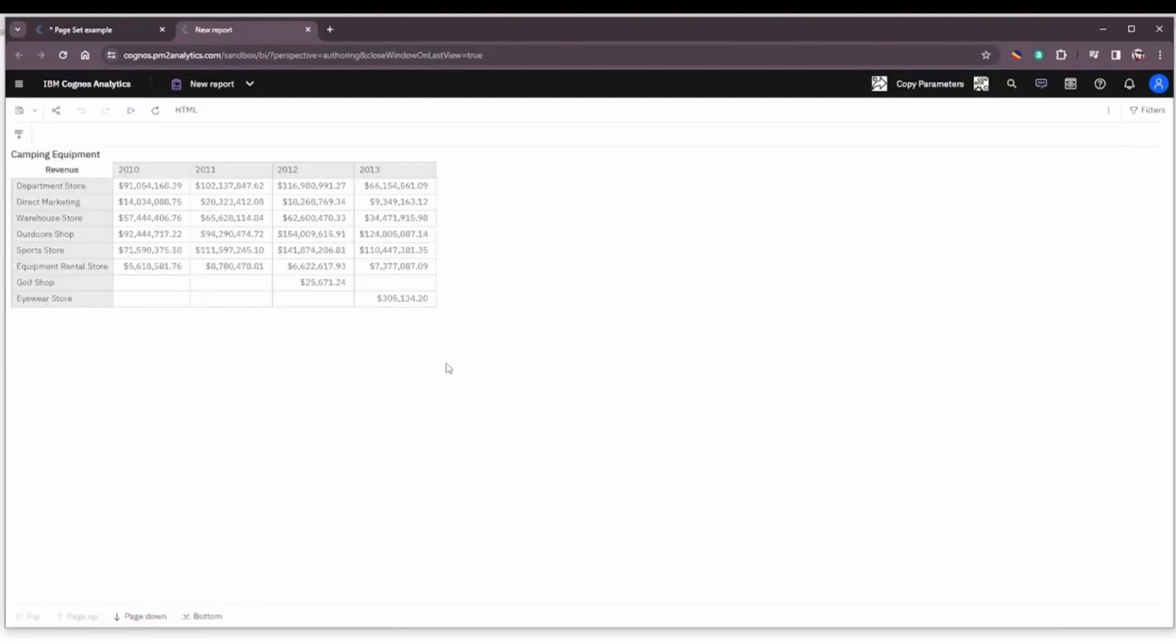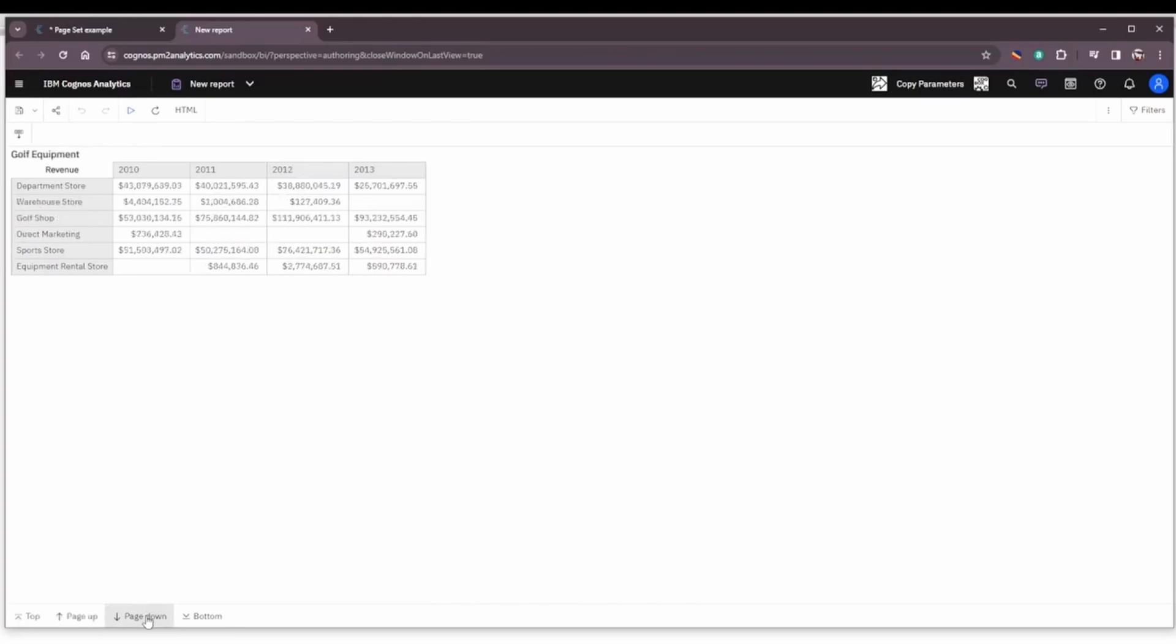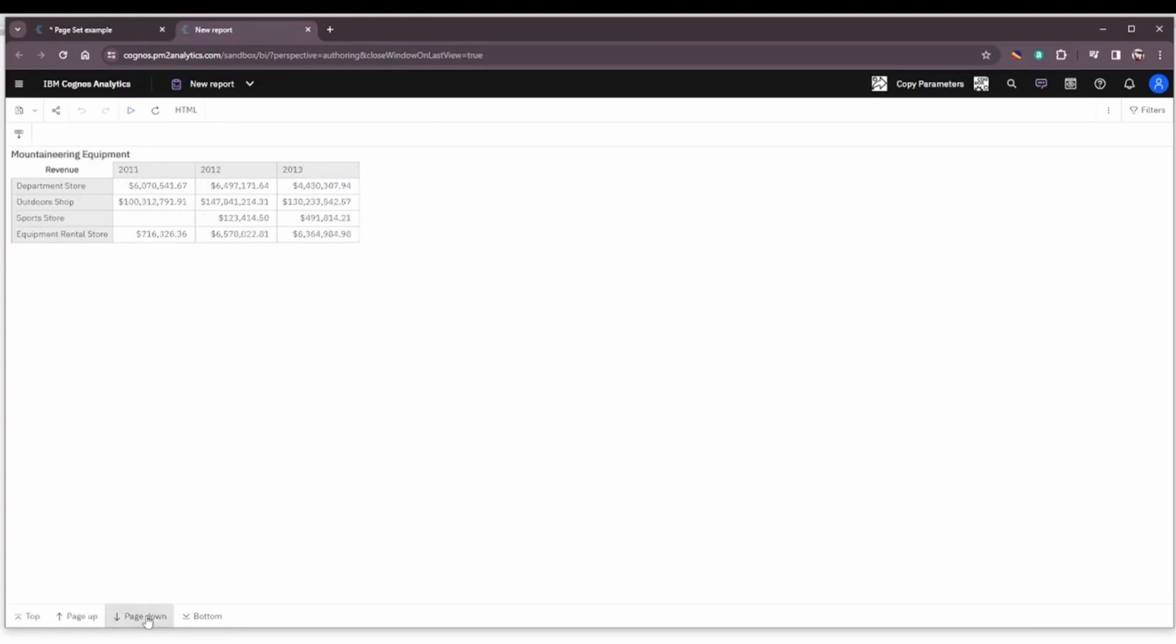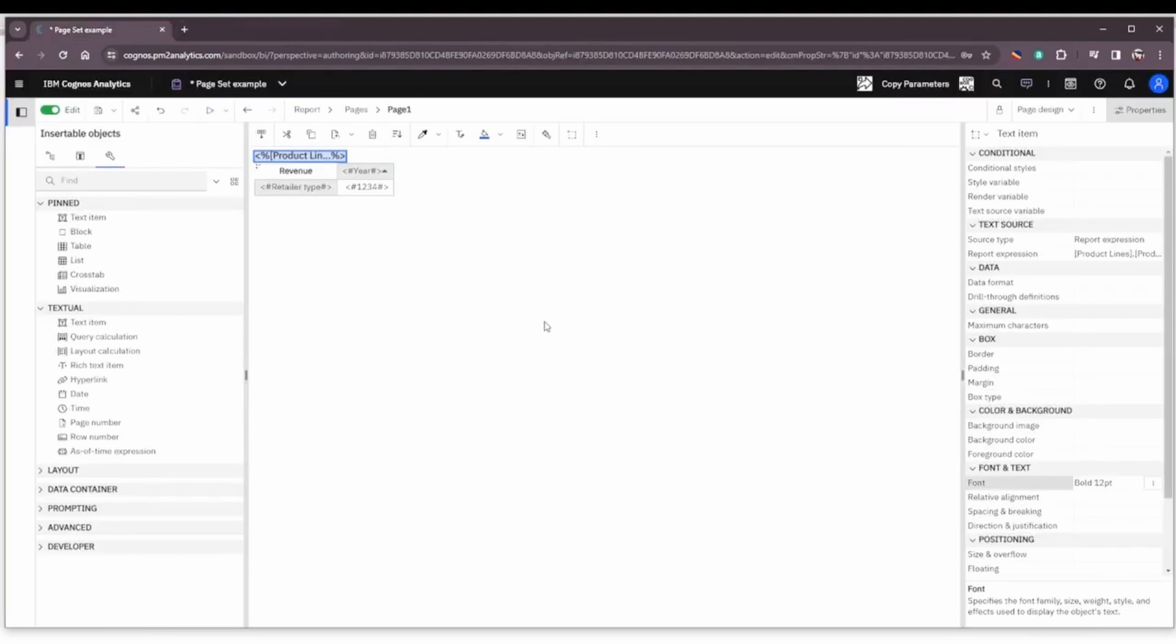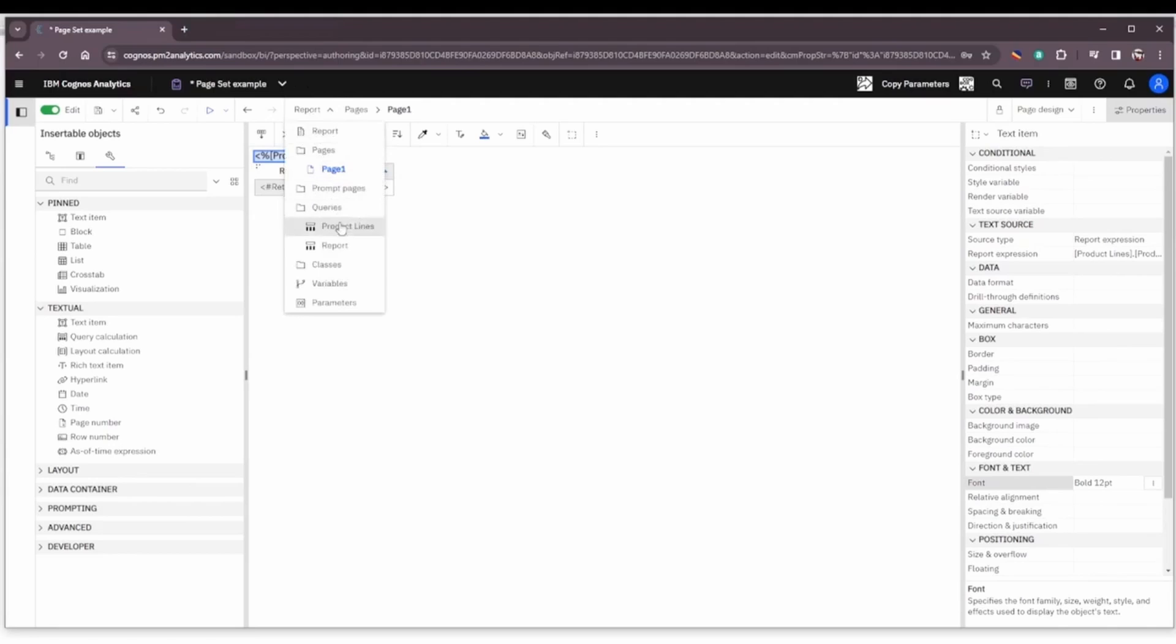Let's run the report again and now you can see Camping Equipment is what's being shown. Now we page down - Golf Equipment, Mountaineering, and so forth. So just a simple example of page sets and how they can be used to enhance your report.